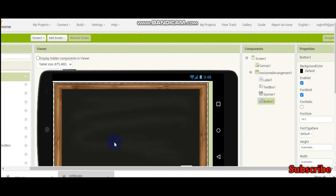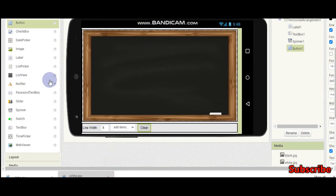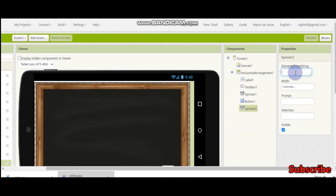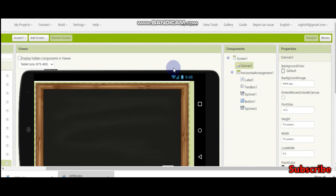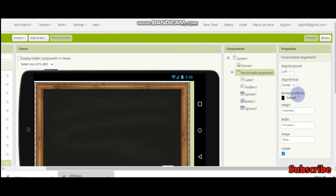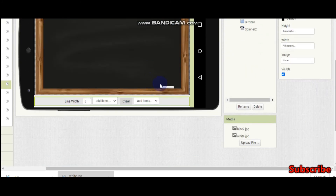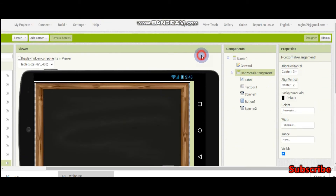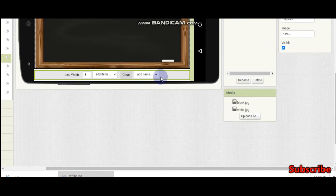Now we are also going to bring in another spinner. This spinner has two options: one is to draw and the other is for inserting text in the board. Set its align horizontal to center — center will look good for this.